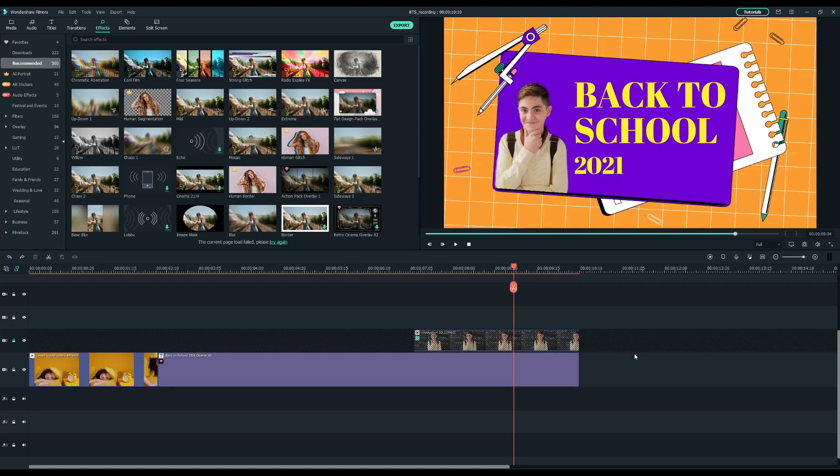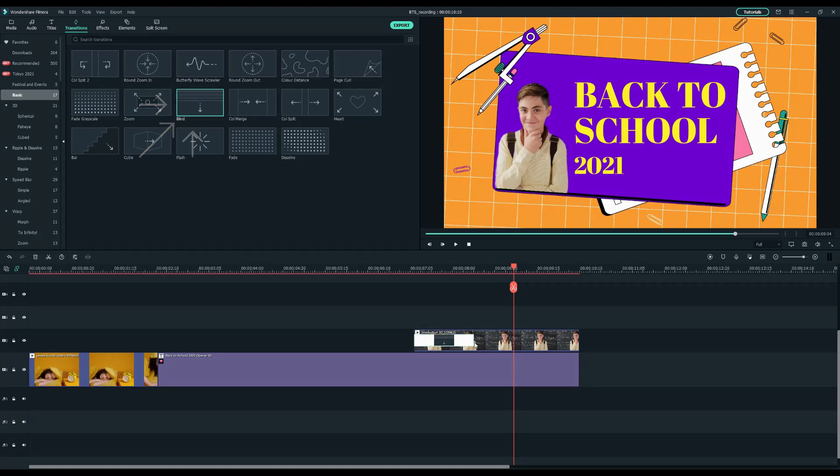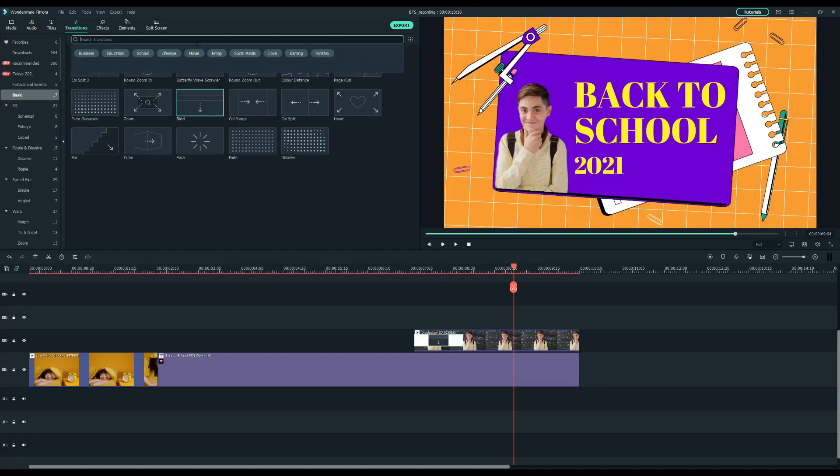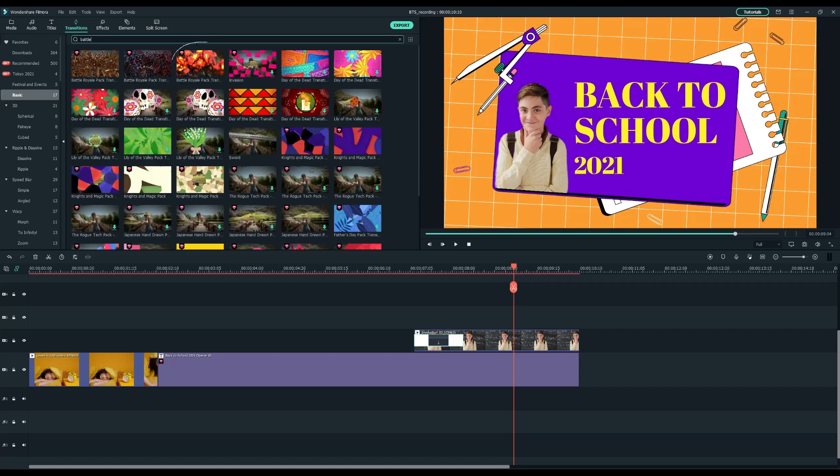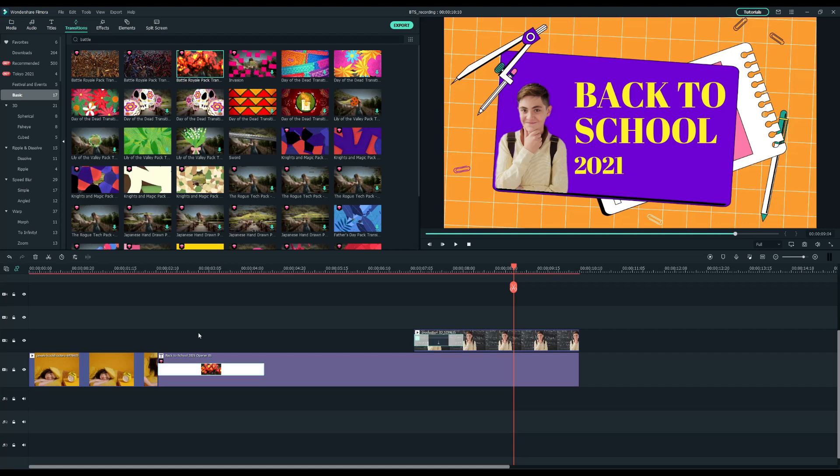In the end, to make the cut smoother, I need transitions. Click on the transitions tab, and select blind transition to the student clip under the lifestyle folder. Then, I'll search battle in the search bar, and drag the battle royale pack transitions in between the wake-up and opener clip.